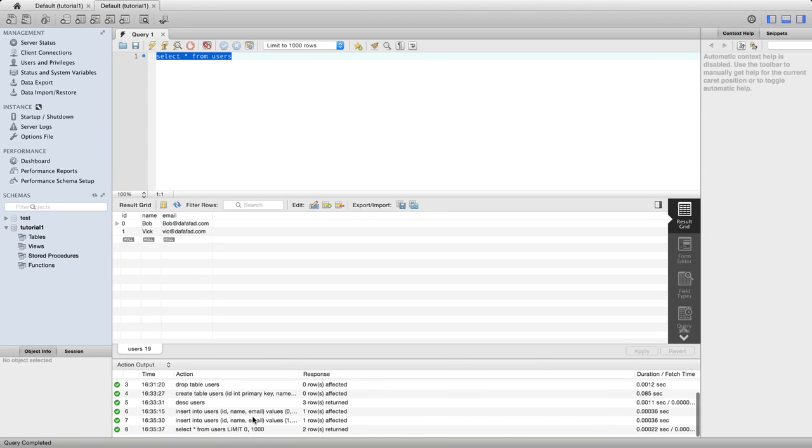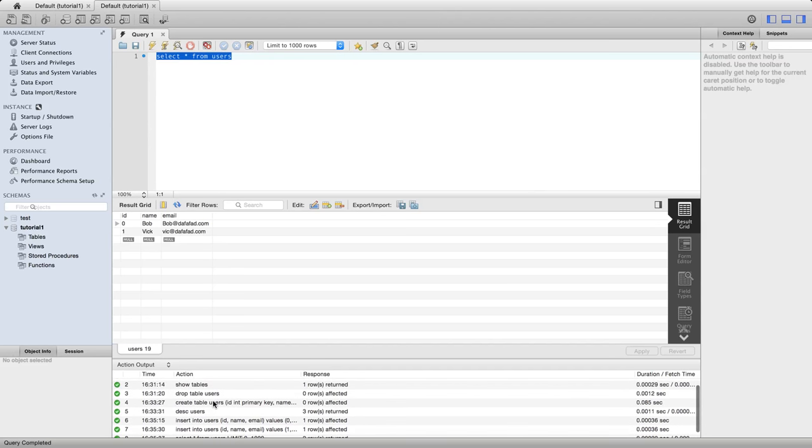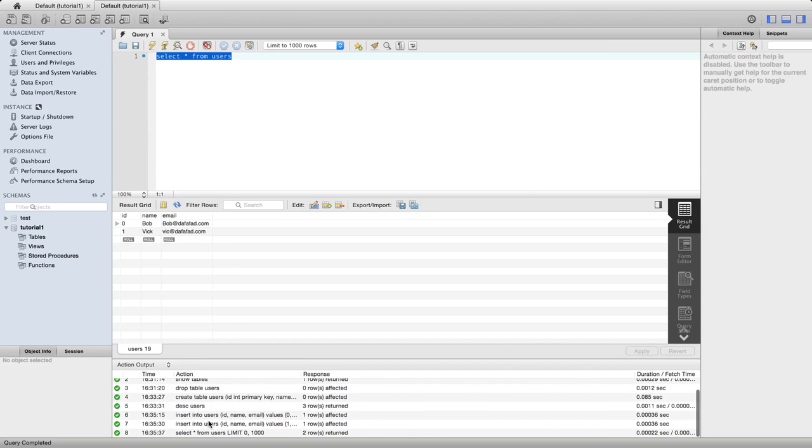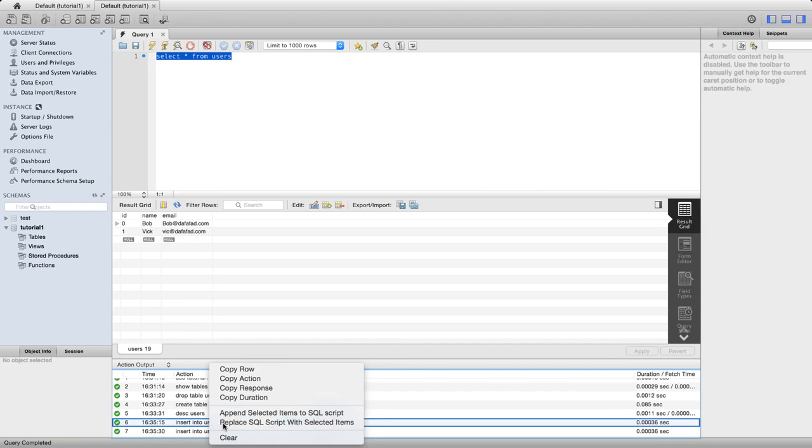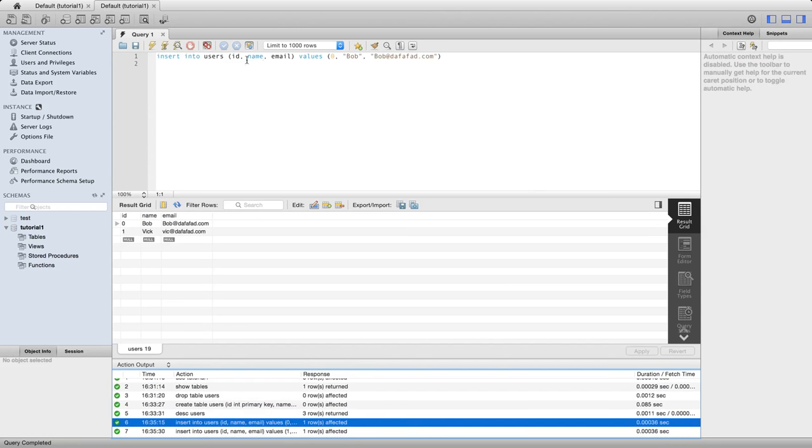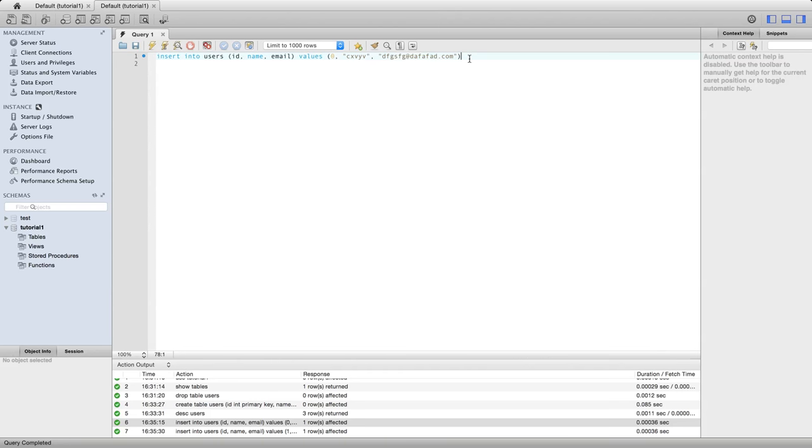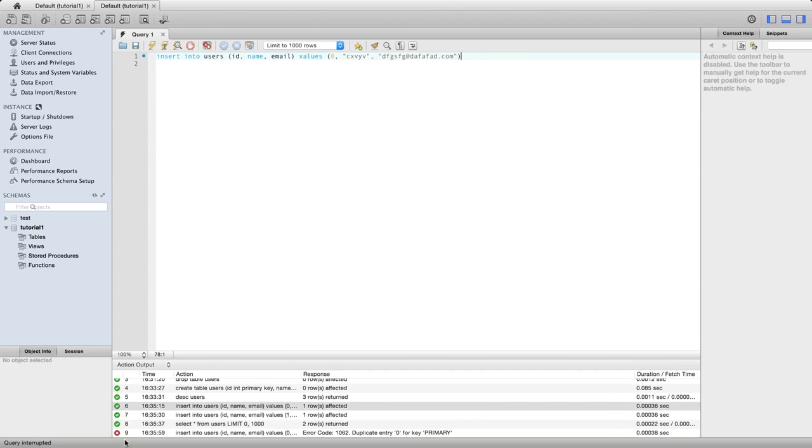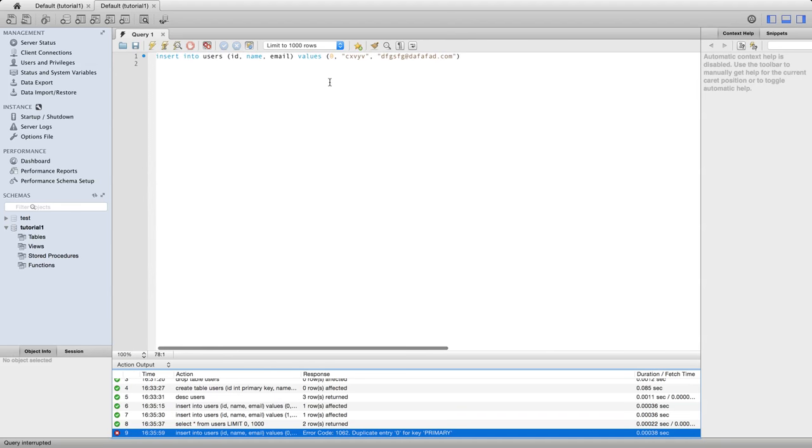But now let's try to do some things that won't work. If we bring back this query, if for example we try to insert some data with a primary key that already exists in there, that won't work. So if we execute this it won't execute because you can't have duplicate values in the primary key column. The point of it is to uniquely identify every row in the table.